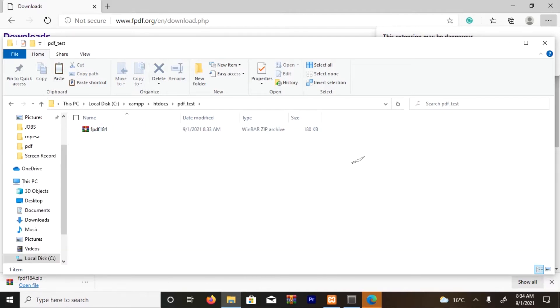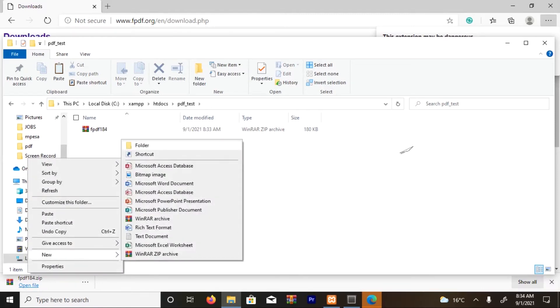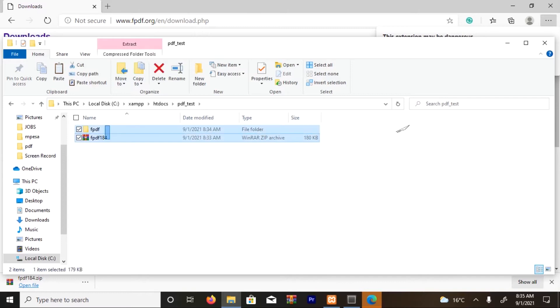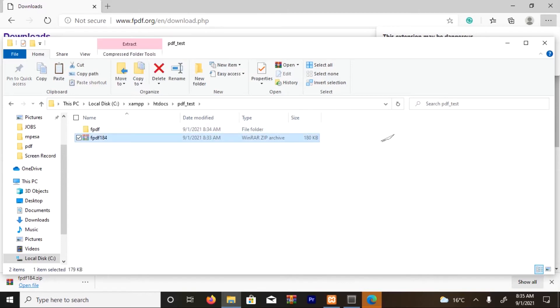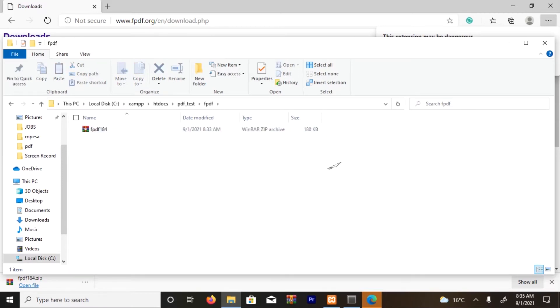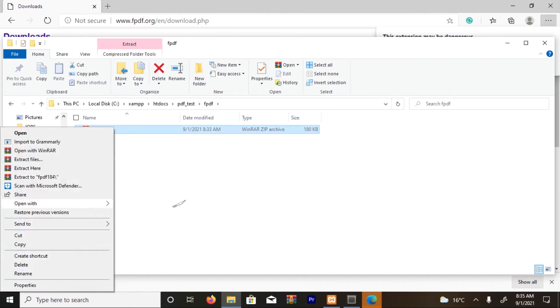Create a folder. I'm going to extract the files, so I'm going to name it FPDF. Okay, so I'm going to move the FPDF. That's it. Then I'm going to extract here.